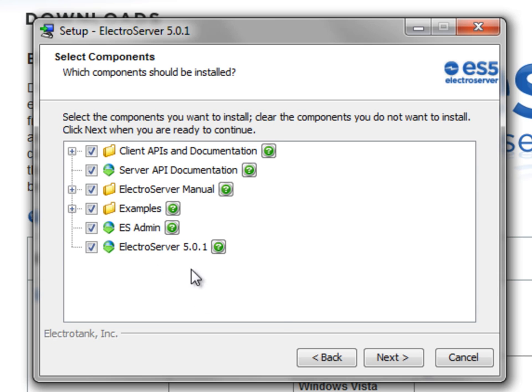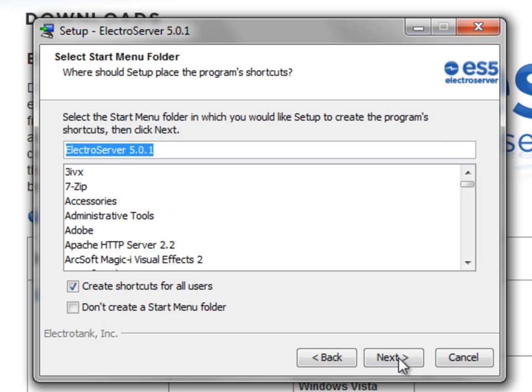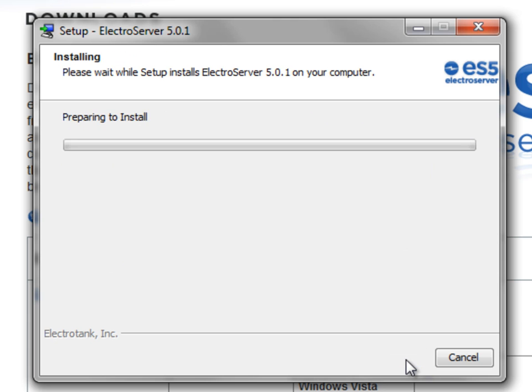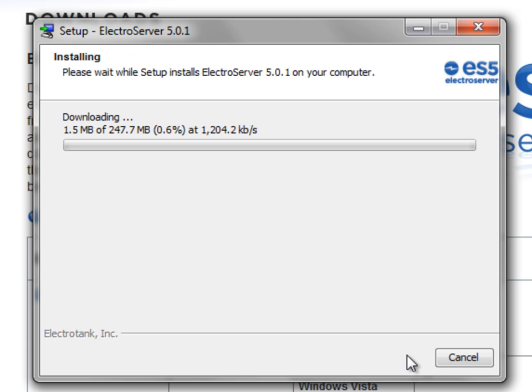So I'm going to install everything and just leave all these defaults as is. And we'll come back here after it's done installing.